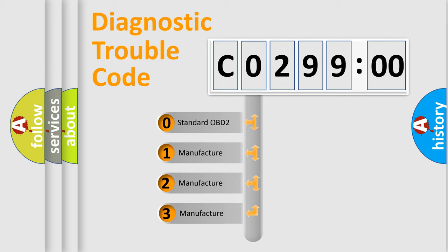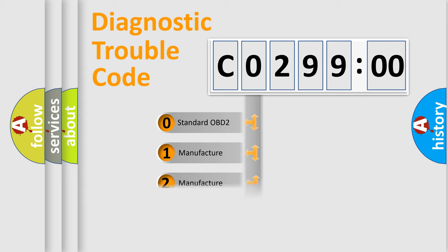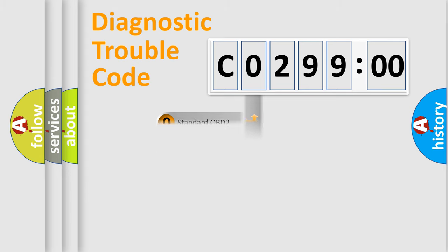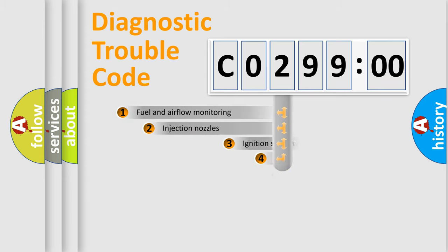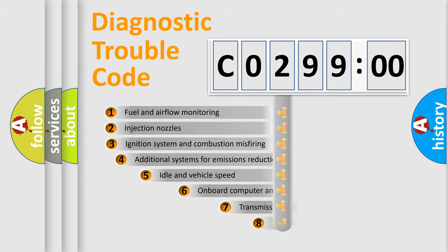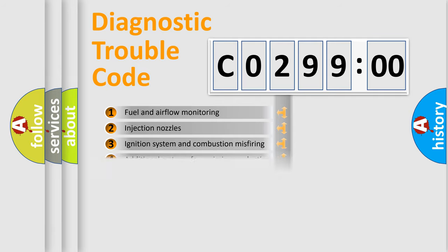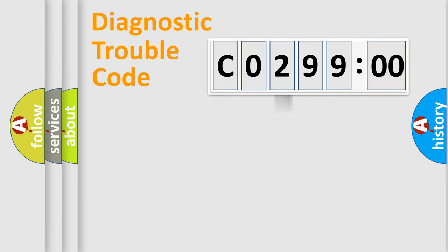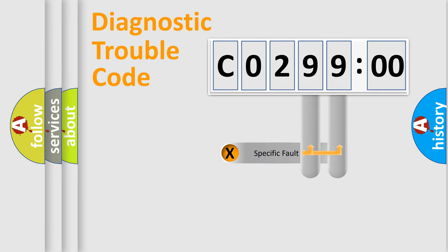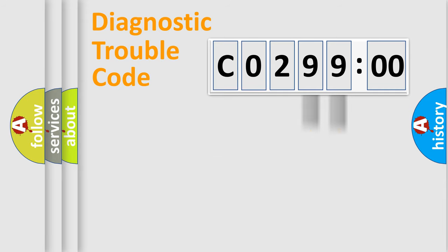If the second character is expressed as zero, it is a standardized error. In the case of numbers 1, 2, or 3, it is a more prestigious expression of the car-specific error. The third character specifies a subset of errors. The distribution shown is valid only for the standardized DTC code. Only the last two characters define the specific fault of the group.